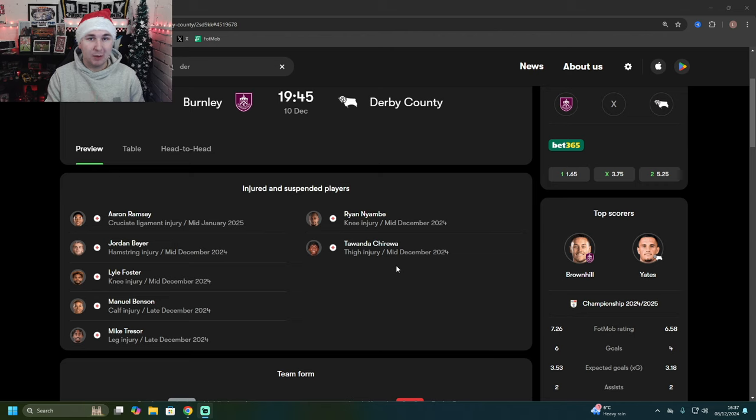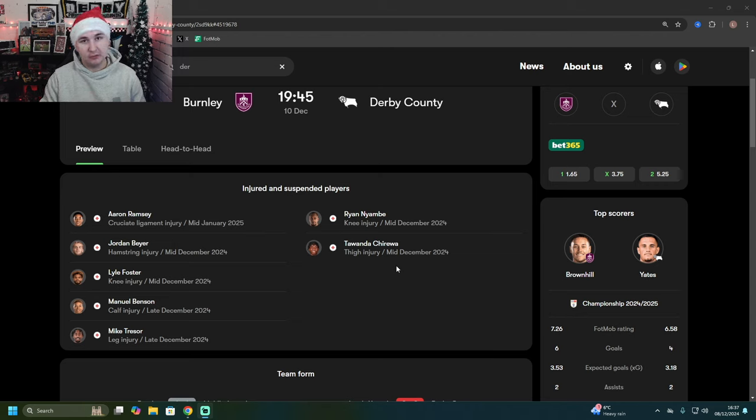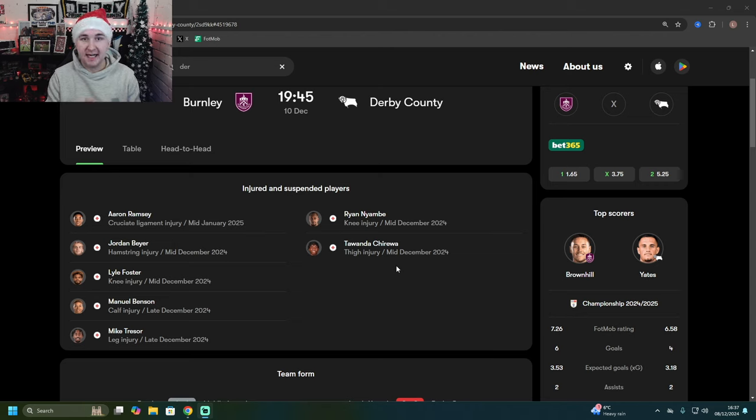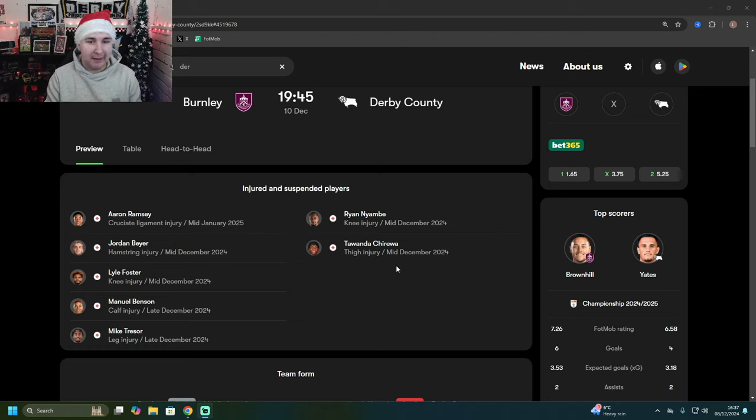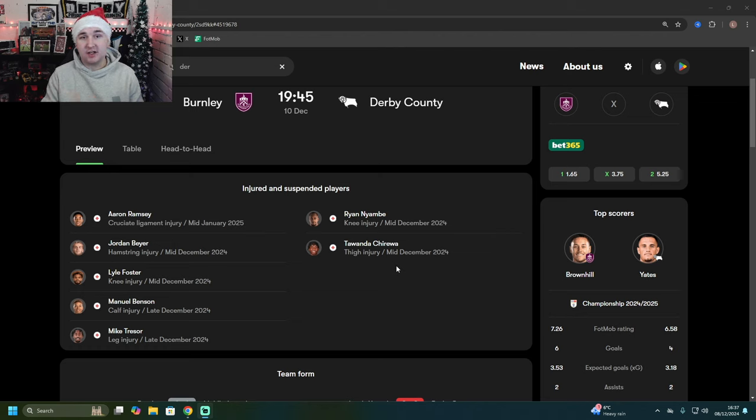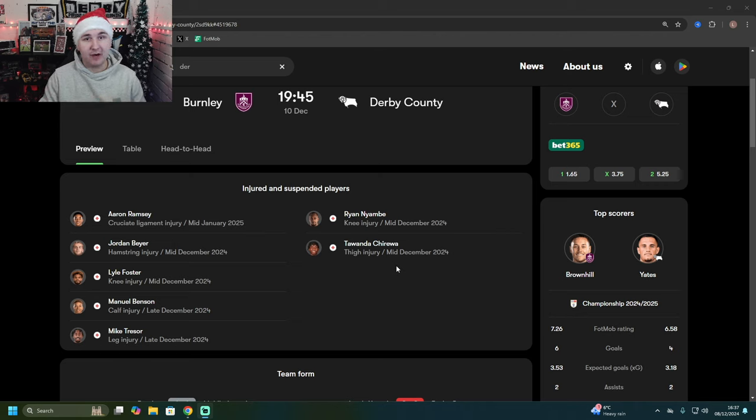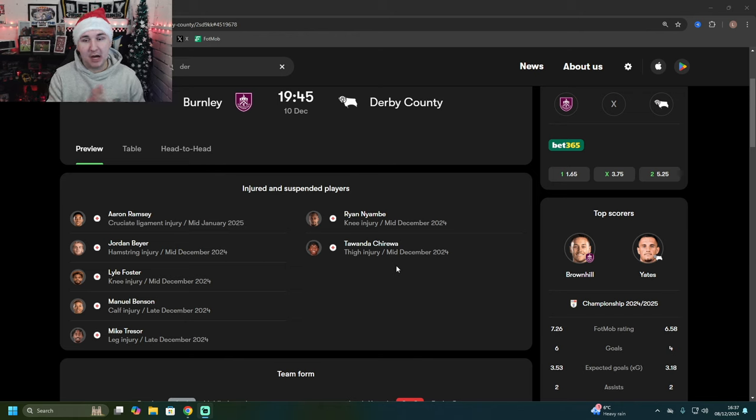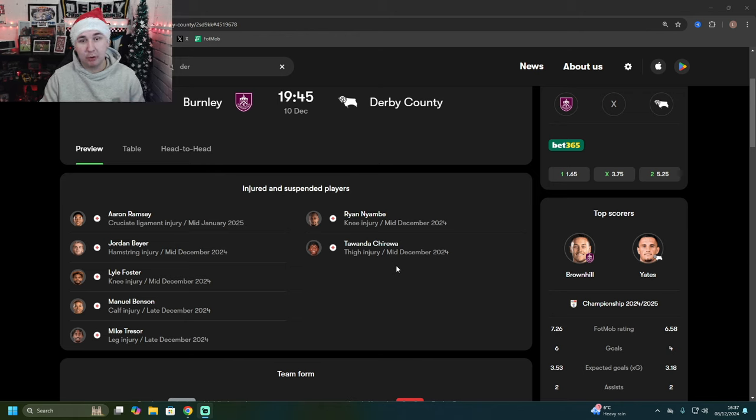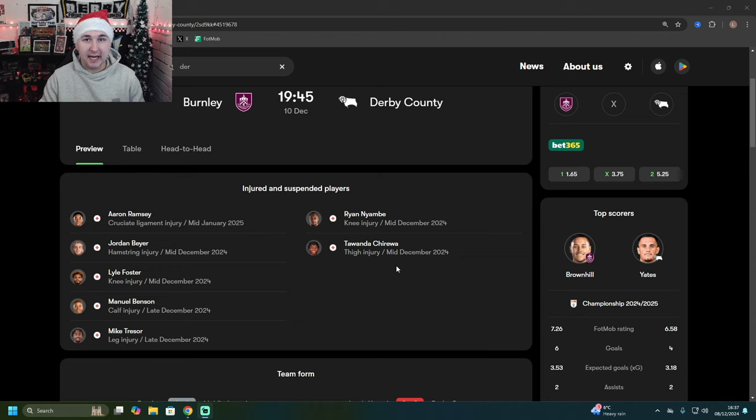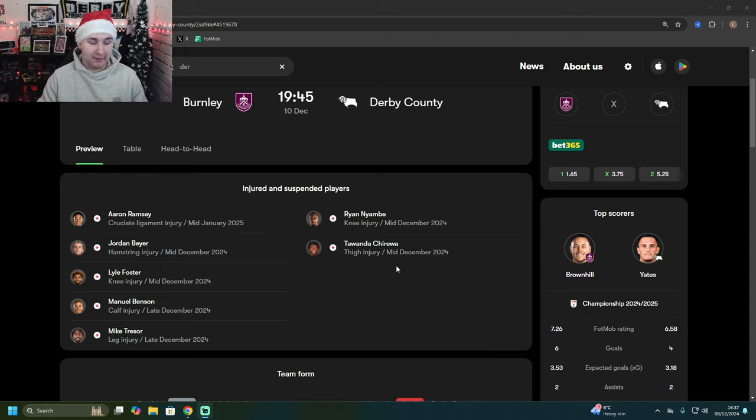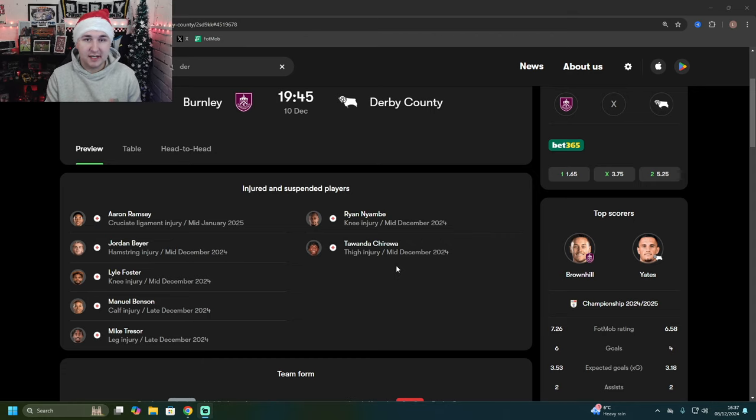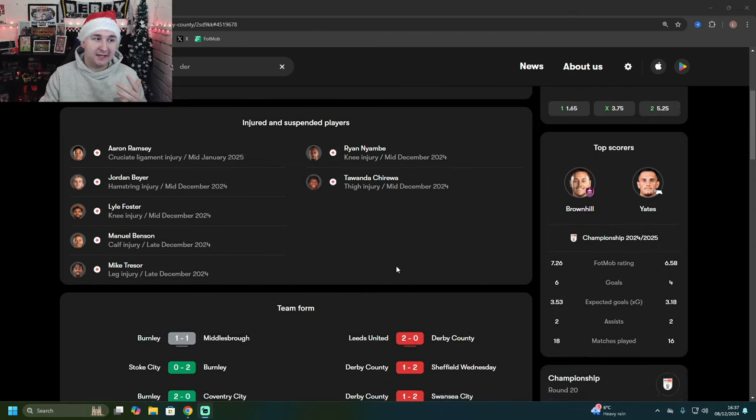Derby County will probably also be without the midfield general of David Ozoh. It's going to be interesting to see how they shape up that midfield. Ebou Adams will be welcomed back to the team after a suspension. Callum Elder as well will be welcomed back. Will they stick with the back five or will they go to a back four? It's a big question in my mind. I personally think we need to put more up top to support Yates. I think Mendez-Laing and Kayden Jackson need to be replaced. But who are they going to be replaced by? That is a big question.